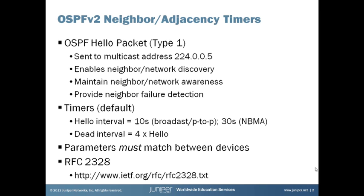The first is that they enable neighbor discovery. A device announces itself out to the network every so often using a hello message and that's how other devices discover that router or that device. Following that logic, hello messages also help maintain awareness throughout the network among neighbors. As long as it keeps receiving hellos, it maintains awareness that that router is still on the network and things are going normally.